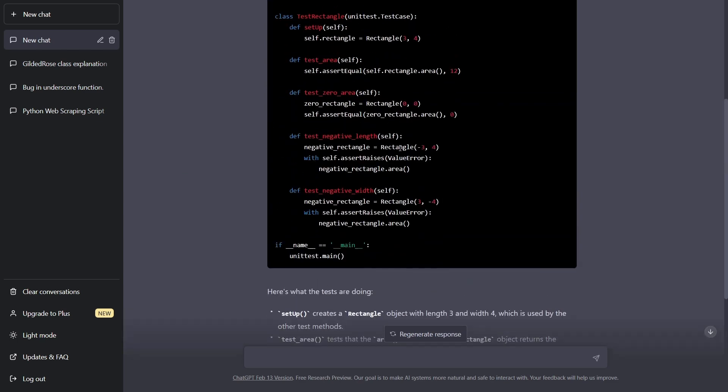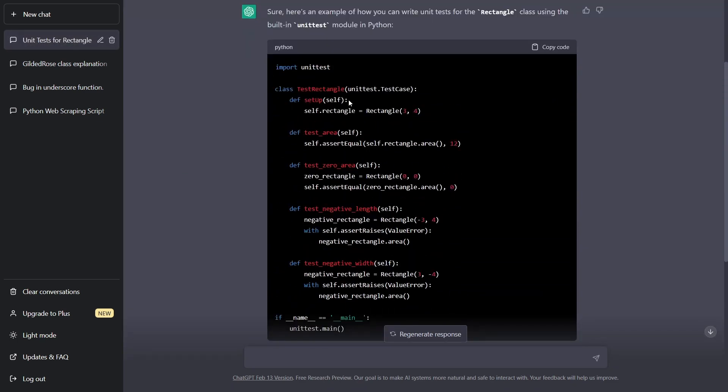So pretty incredible. It has a test case for just testing the area, testing a zero area, for testing a negative length and testing a negative width. And it has most of it all laid out properly.